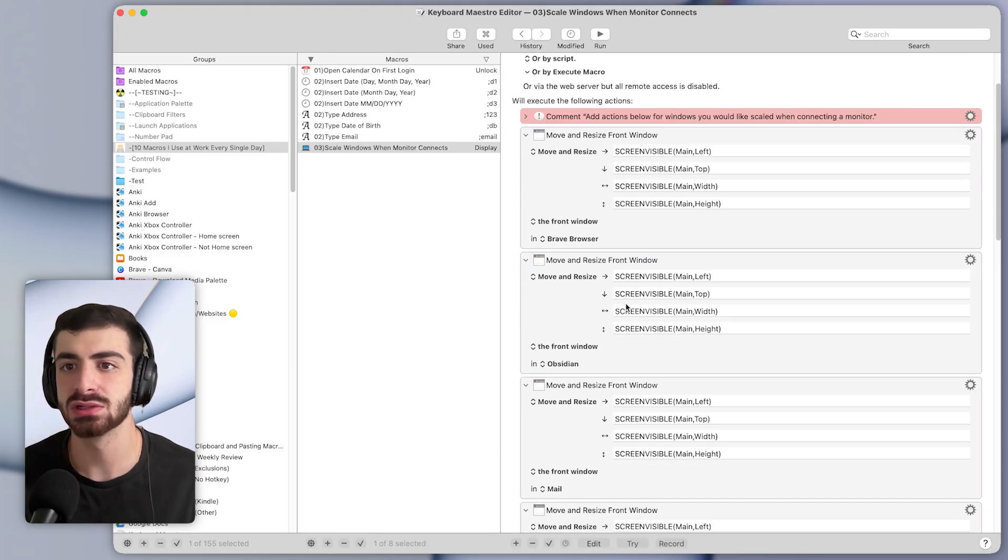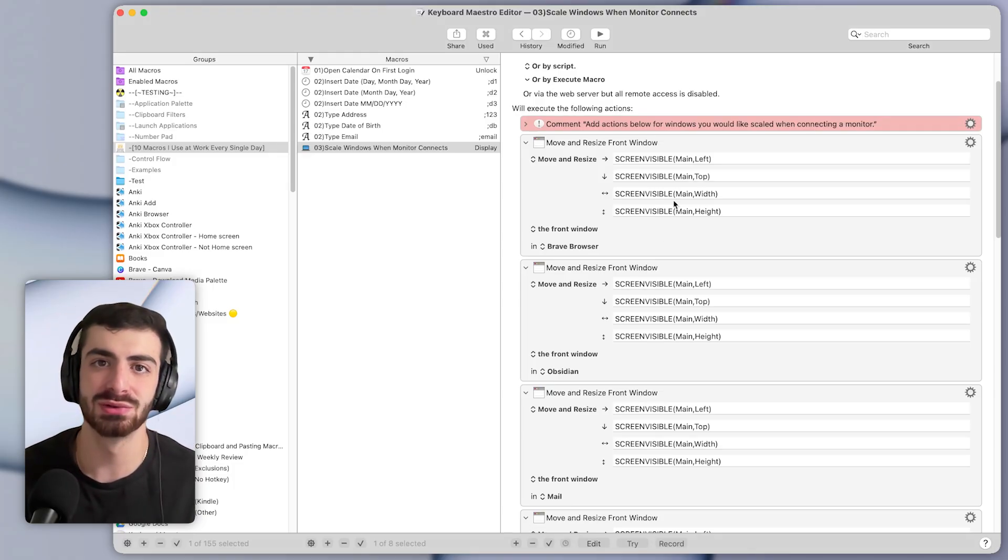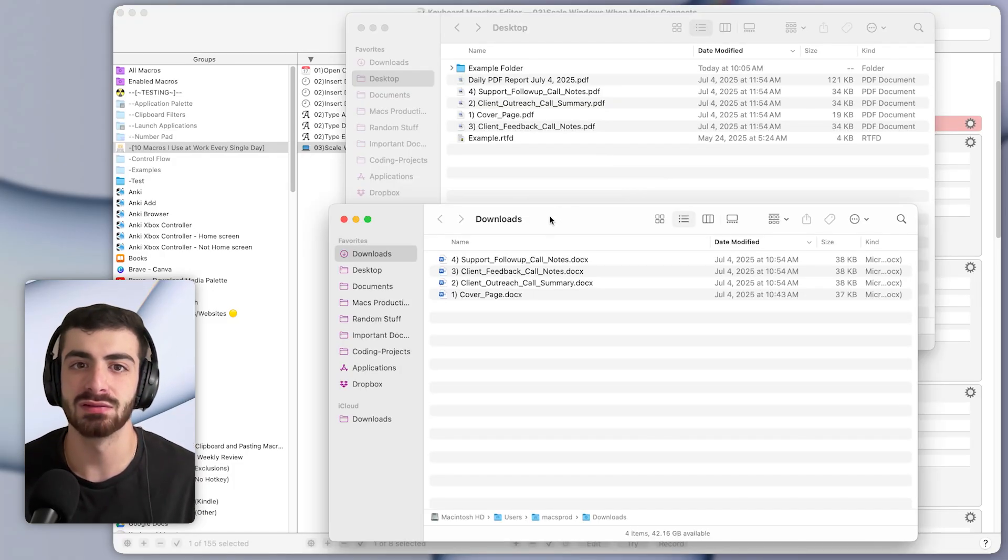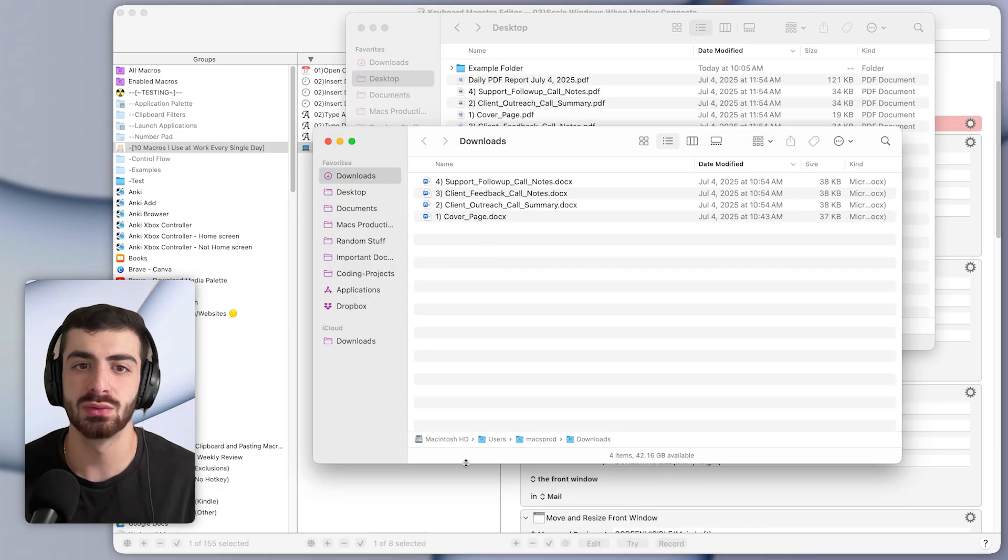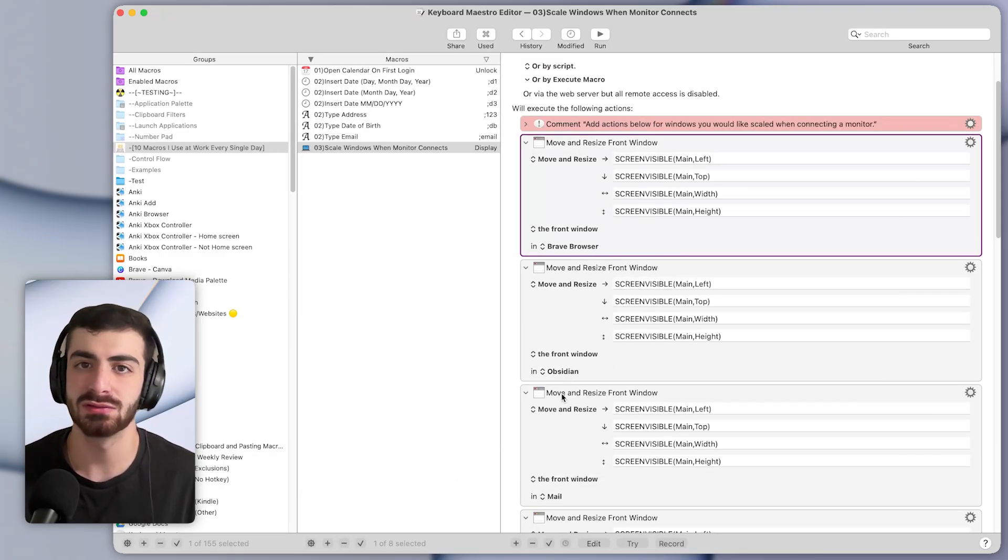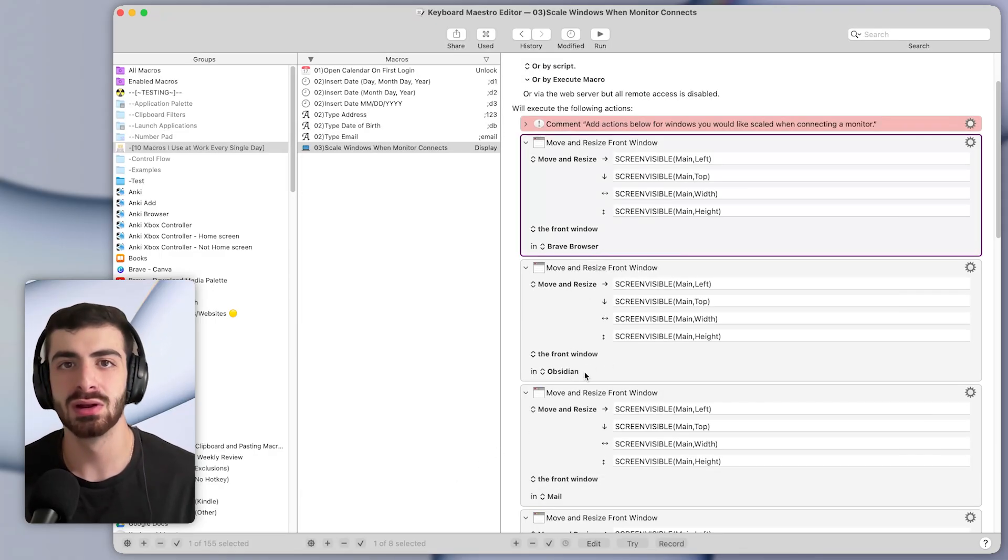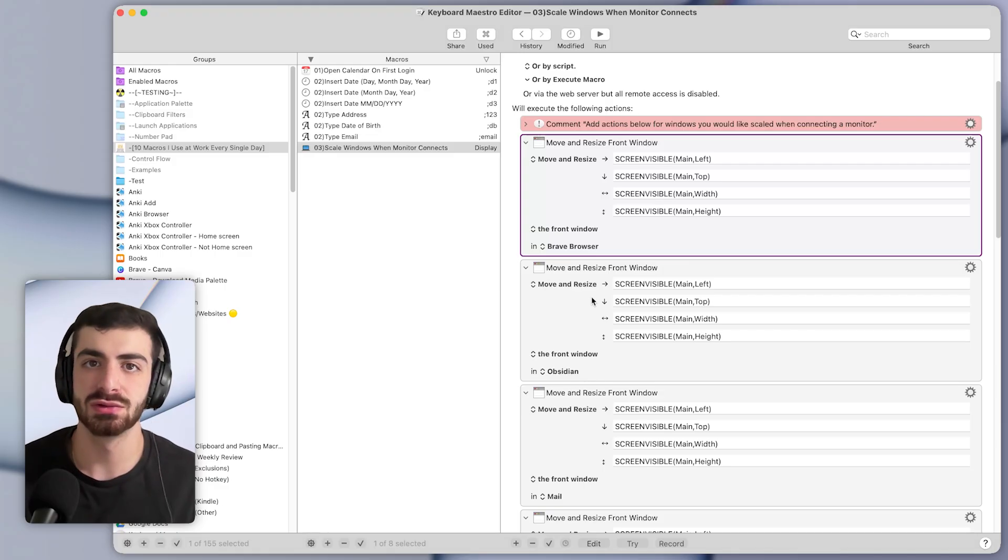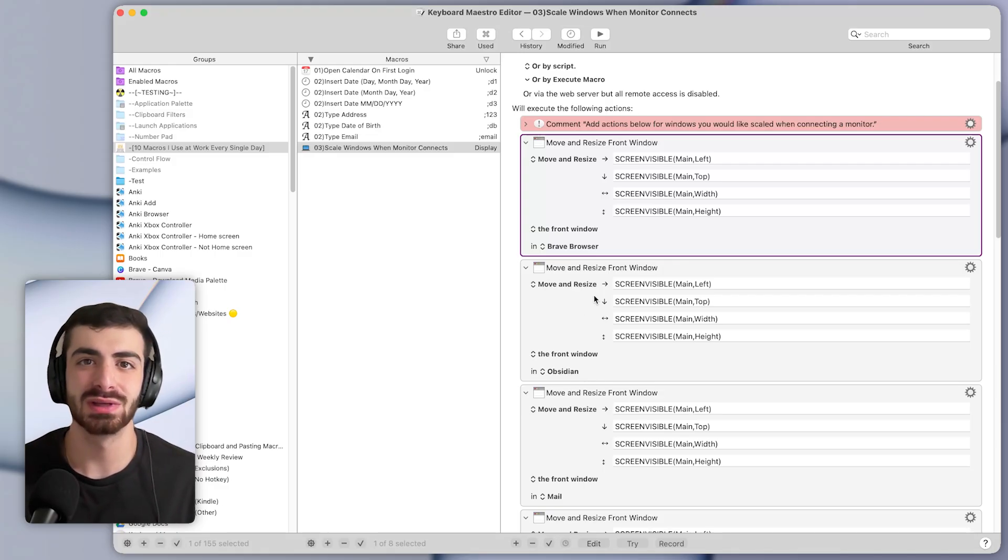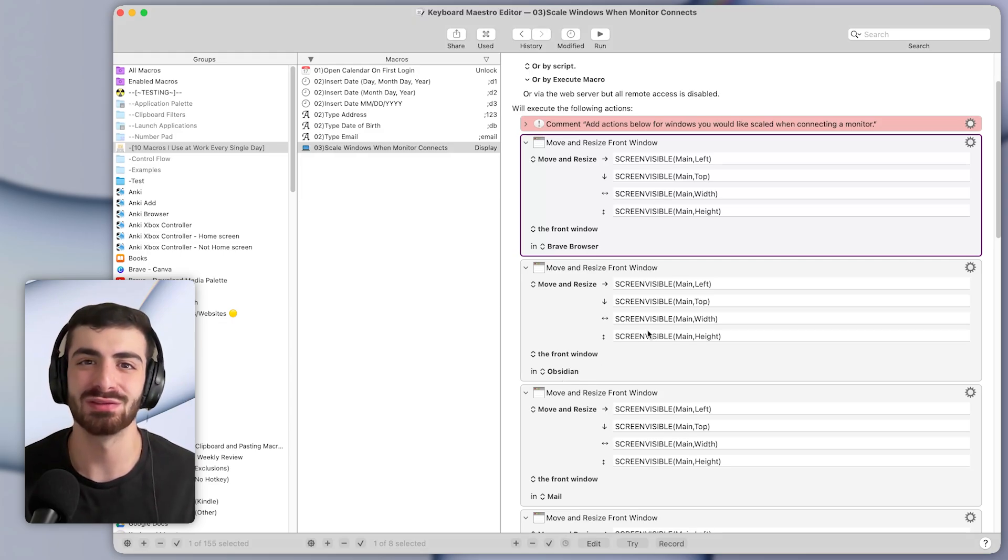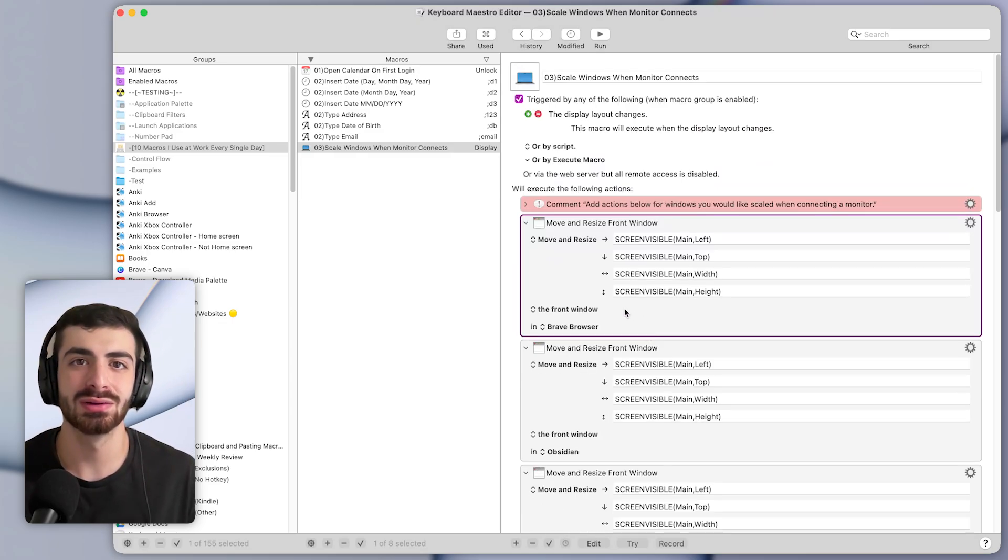There are certain apps I don't want to get set to full screen like Finder, I like to have kind of in a smaller window like this. But the other apps that I have selected here will get scaled to full screen and put on the monitor. So this is super useful. It saves me any time trying to set up my windows whenever I plug in my monitor.